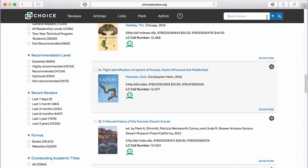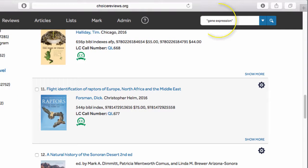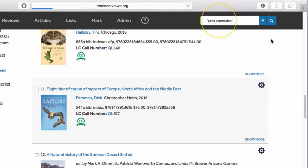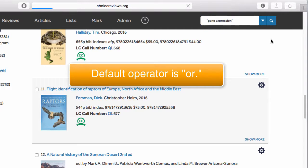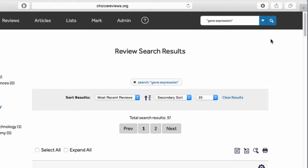Alternatively, you can type search terms into the main search box. For an exact match on multi-word searches, surround the search terms with quotation marks. Otherwise, the default operator is OR.